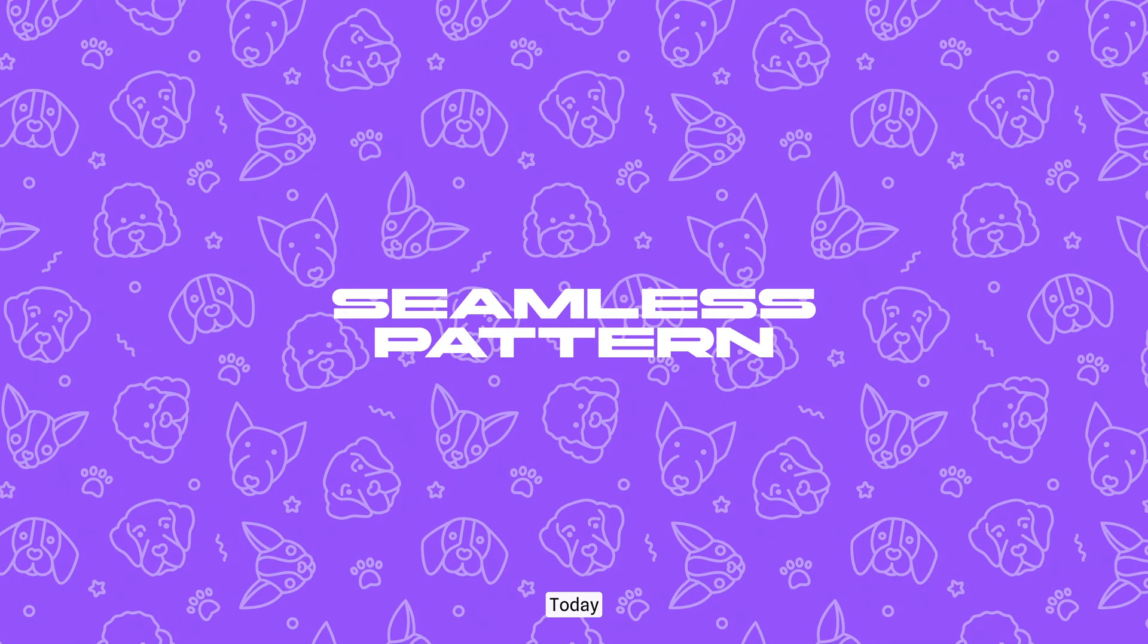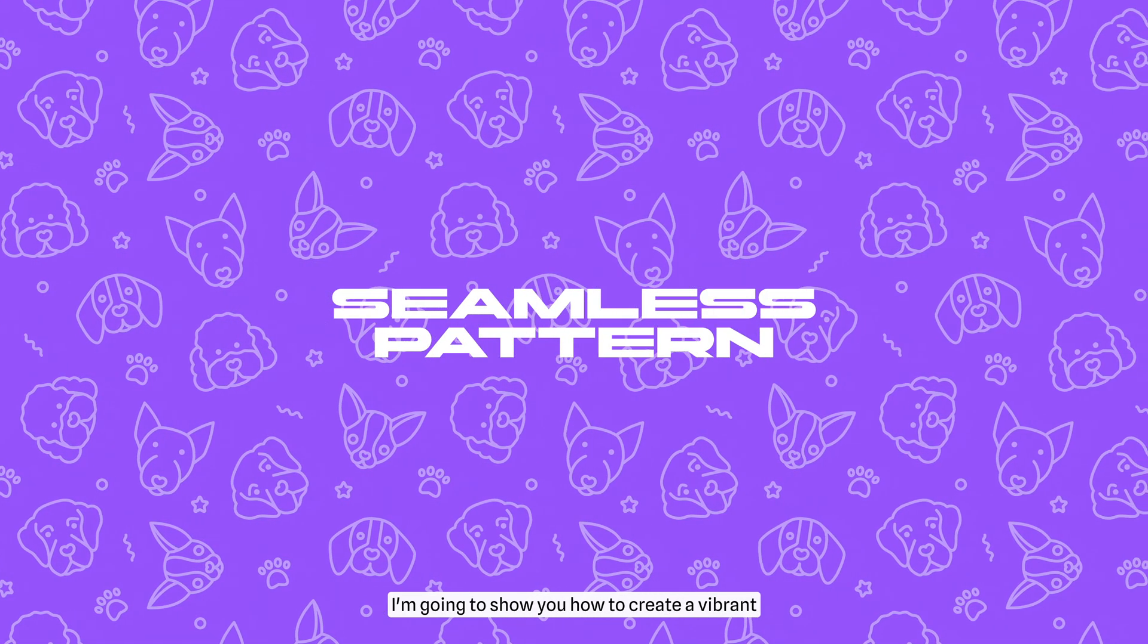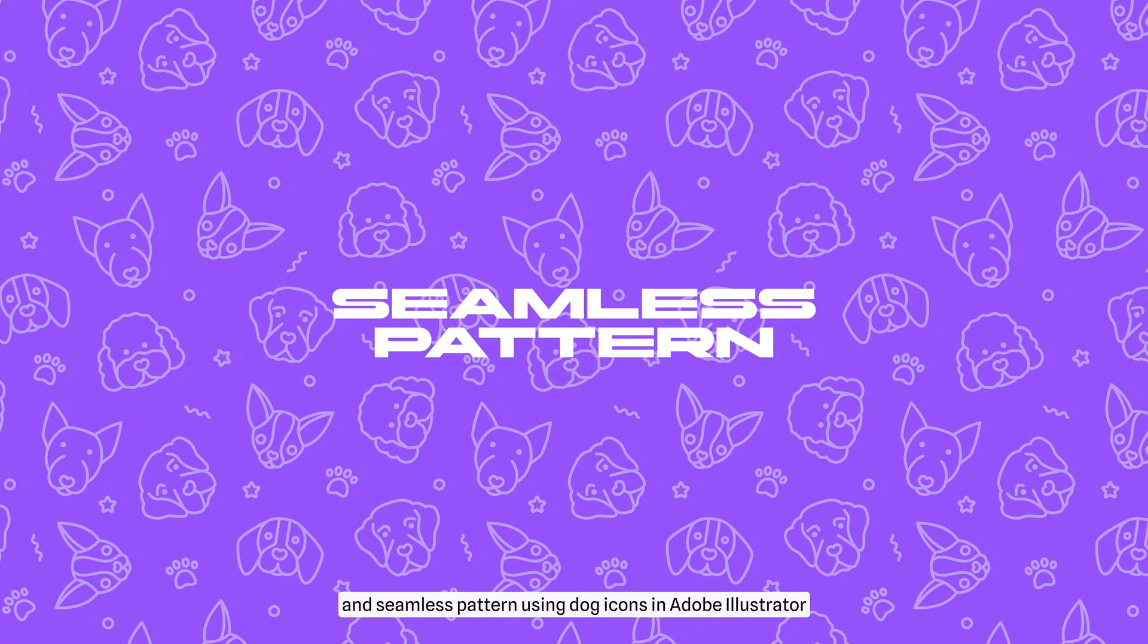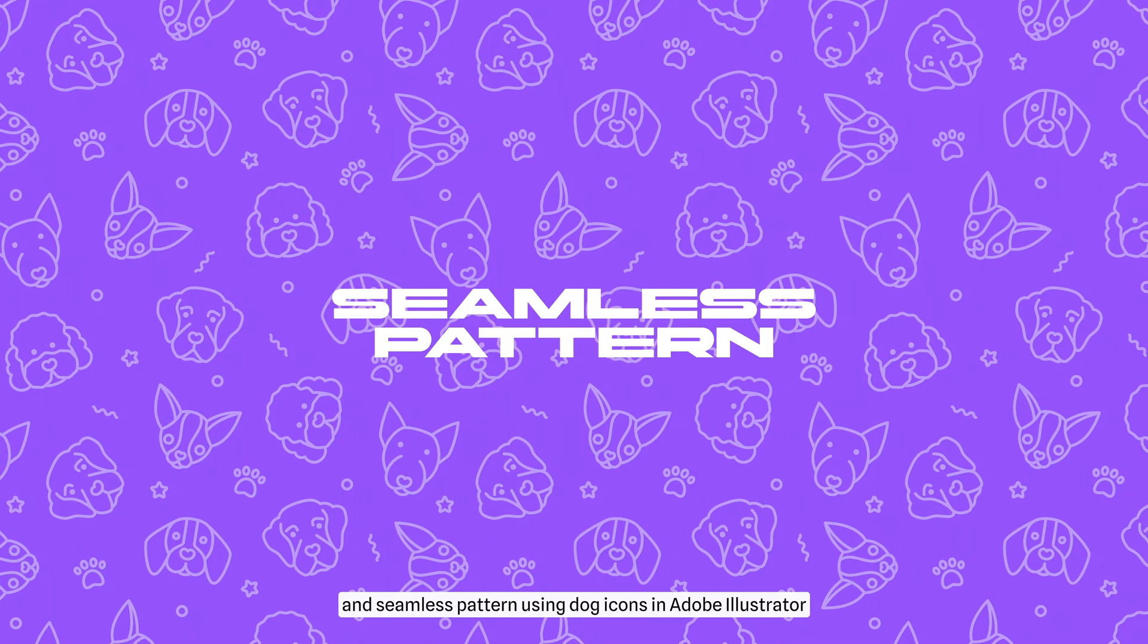Hey there, today I'm going to show you how to create a vibrant and seamless pattern using dog icons in Adobe Illustrator.